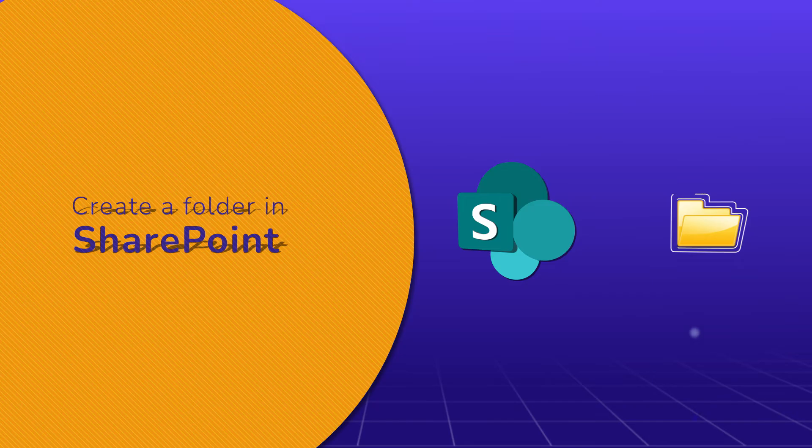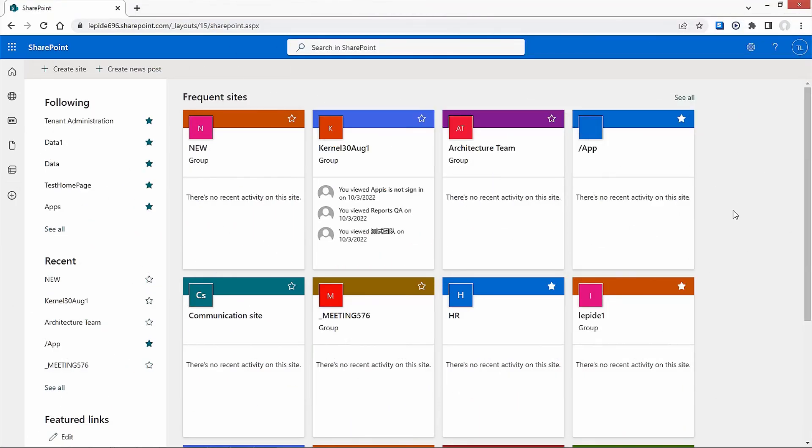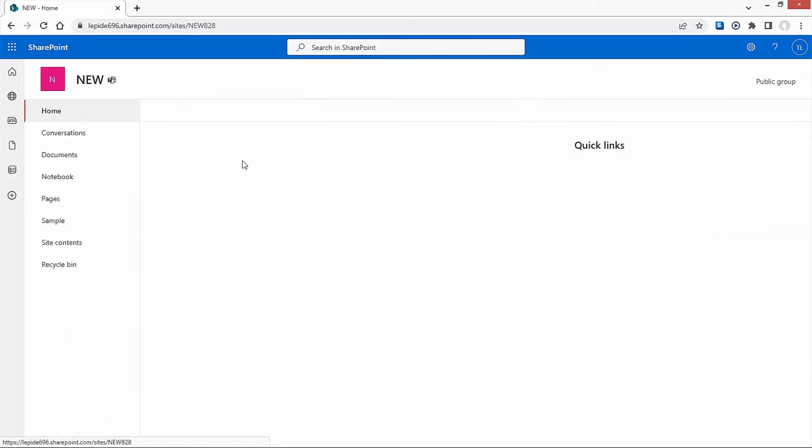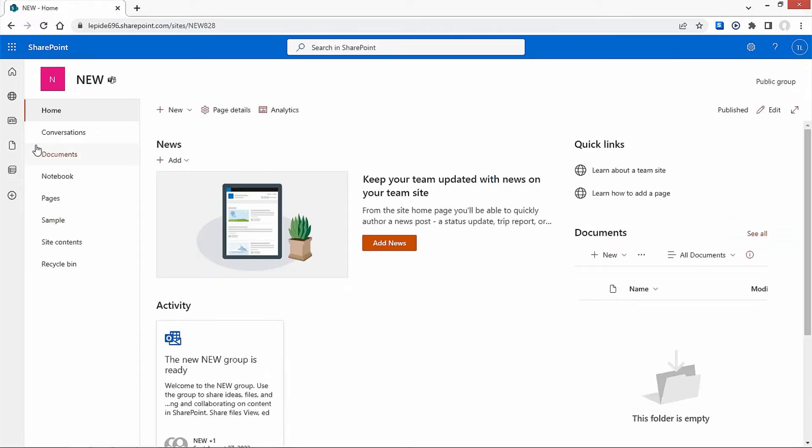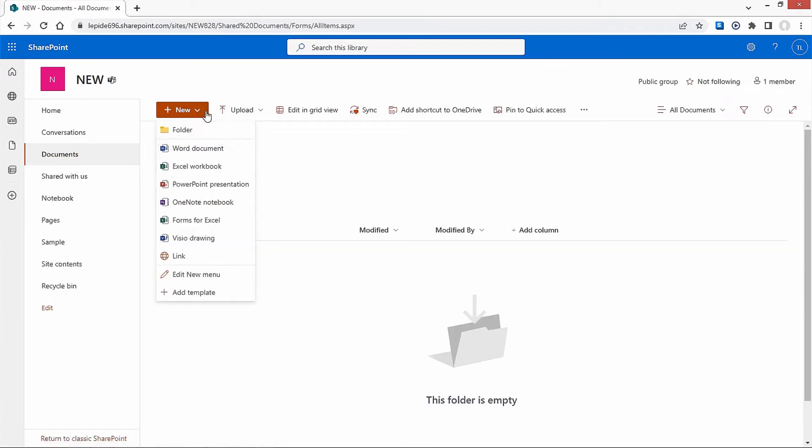Simply follow these instructions to create a folder in SharePoint 2019 and SharePoint Online. Open the SharePoint site under which you want to create a new folder and move to the Documents tab. Click on Add New and select Folder from the drop-down menu.